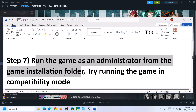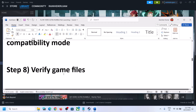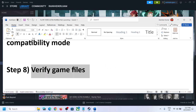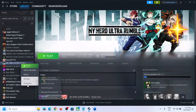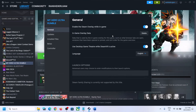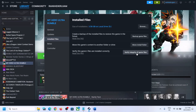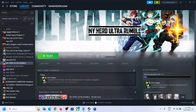Now the next step is to verify the game files. Make a right click on the game, select Properties, go to the Installed Files tab, and click on Verify Integrity of Game Files. After the verification is complete, launch the game.